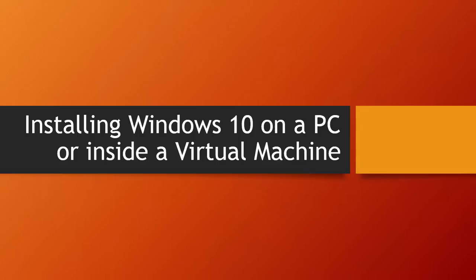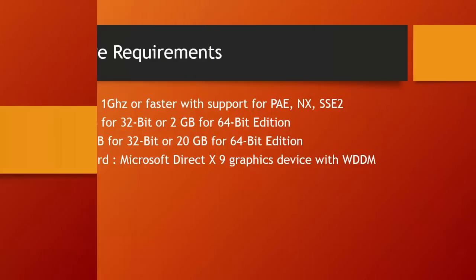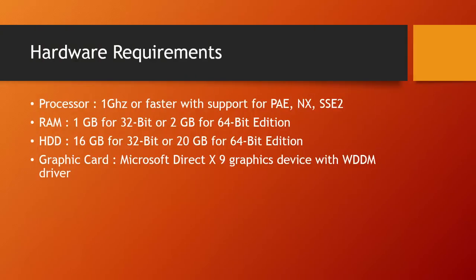In our previous video, we learned how you can download Windows 10 technical preview from Microsoft website. So, before we get started with the installation process, let's first take a look at the hardware requirements to install Windows 10.